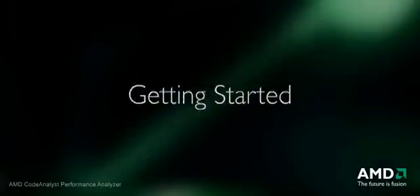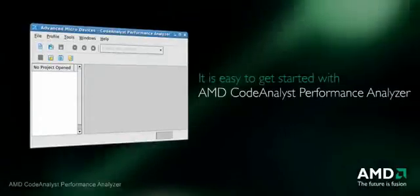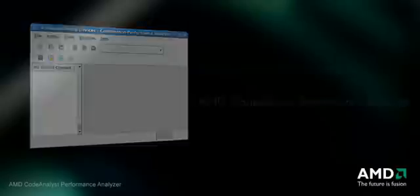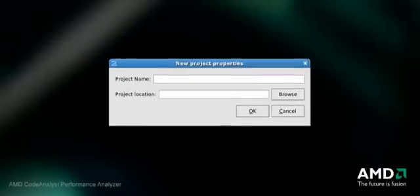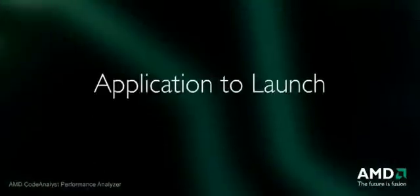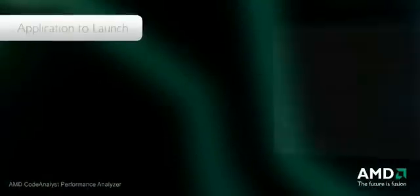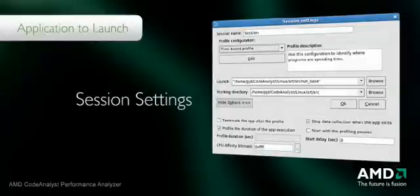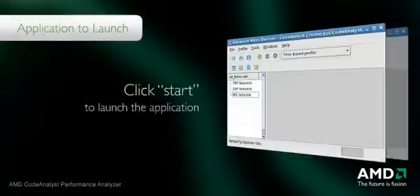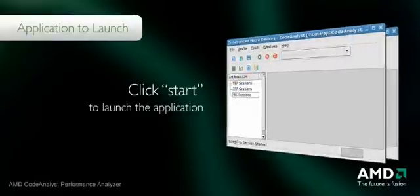Now we will show how easy it is to get started with AMD Code Analyst. We first create a new Code Analyst project. We tell Code Analyst the name of the project and the directory location for the project. Next, we enter the name of the application program to launch and the kind of analysis to perform. In this case, we'll use time-based profiling to see where the program is spending its time. Then we click on the start icon to launch the application and measure its performance.